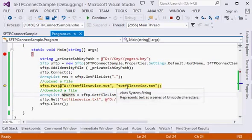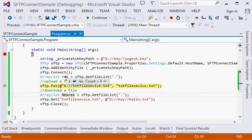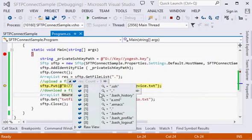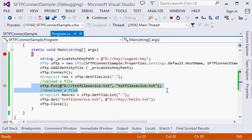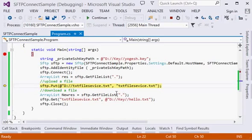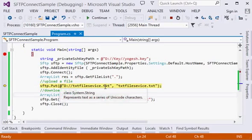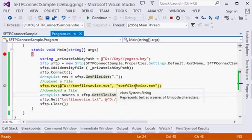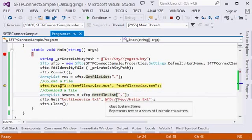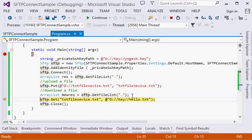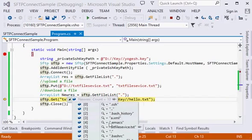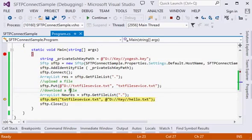After that, I am just uploading this file from my local drive to SFTP. This is the from path and this is the to path. Now we have uploaded. Now I'm just getting the list again and you will see we have this file on the SFTP now.